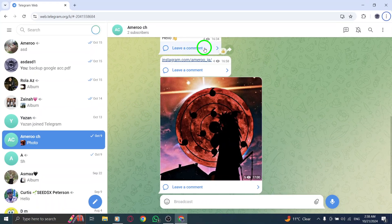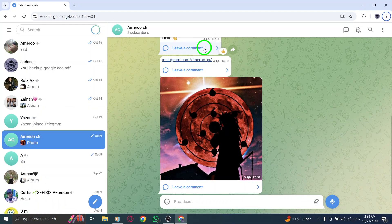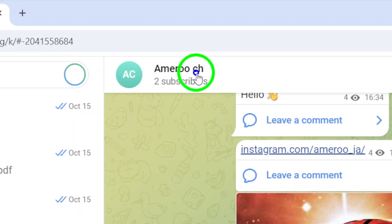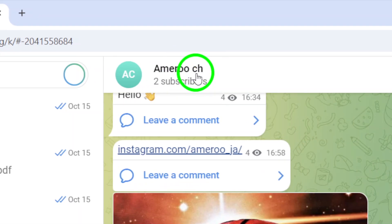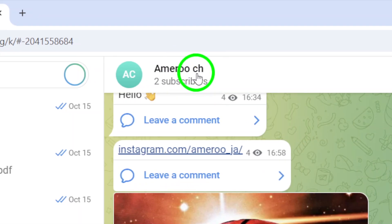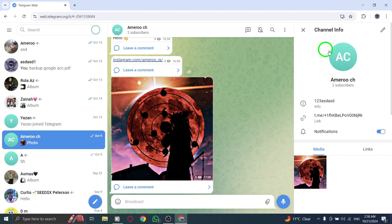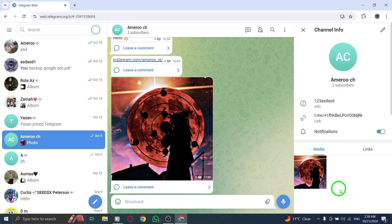Now that you're inside the channel, look for the channel's name at the top of the screen. Clicking on the name will open the contact info page where you can find various details about the channel, such as its description and member count.